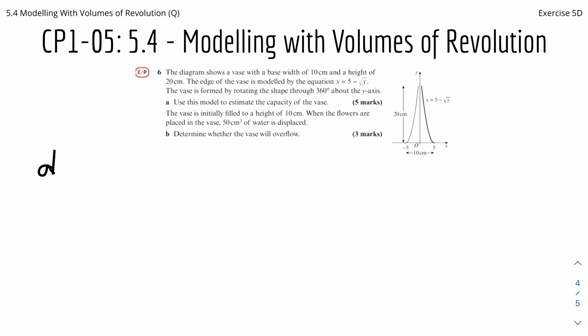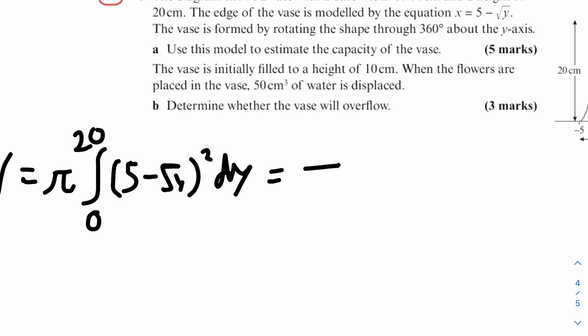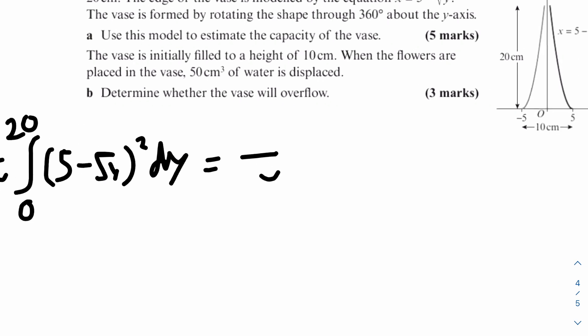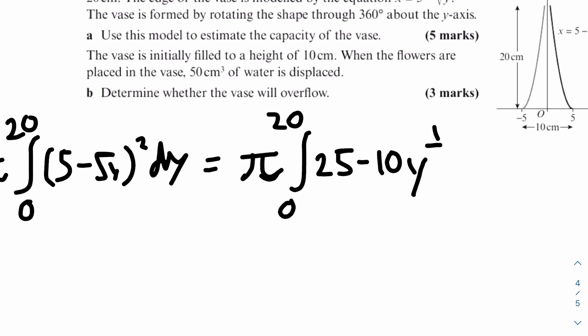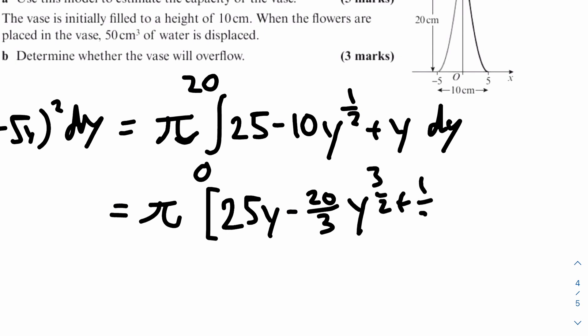Volume equals pi times the integral of x squared, because we're rotating about the y-axis. So x is 5 minus root y, so we integrate 5 minus root y all squared, dy, from y equals 0 to y equals 20. Expanding the bracket gives 25 minus 10 root y plus y. Integrating gives pi times 25y minus 20 over 3 times y to the power of 3 over 2 plus half y squared, from 0 to 20.